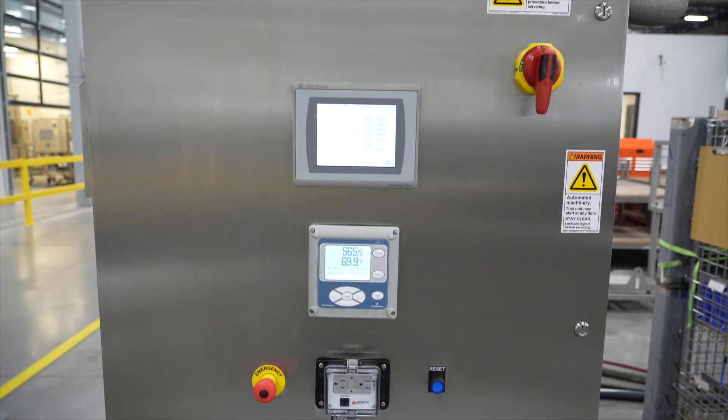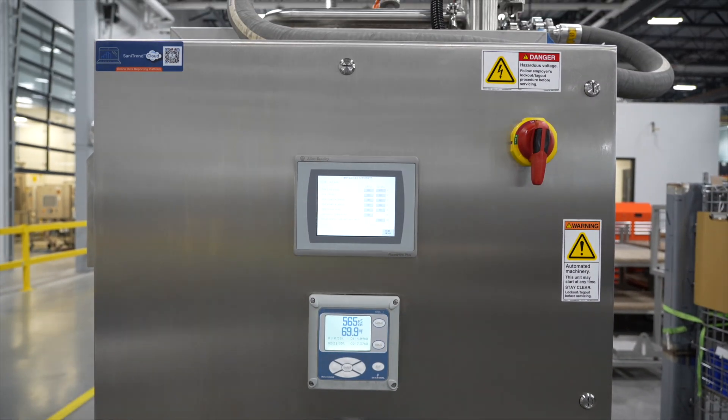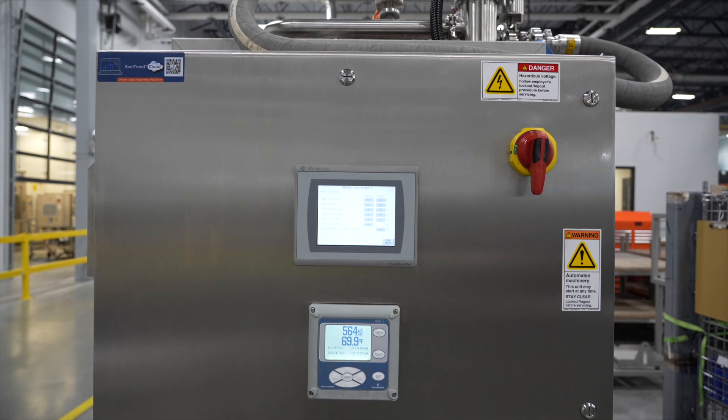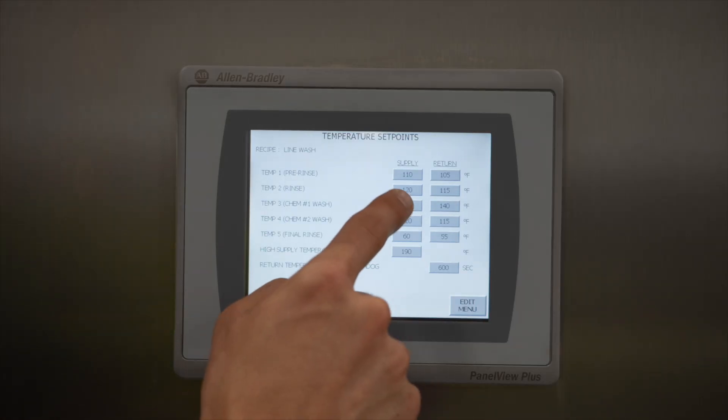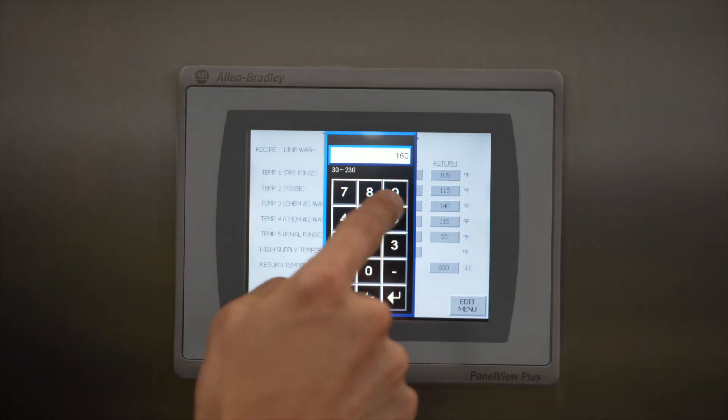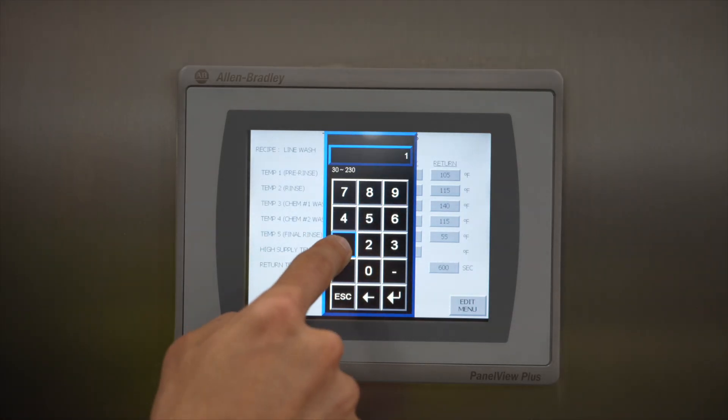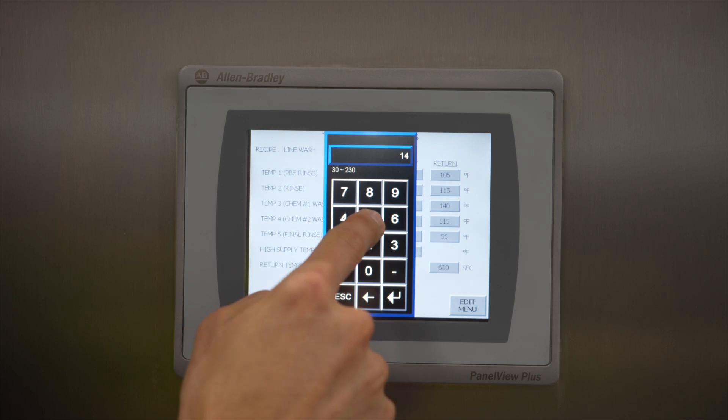The program is integrated with set points that are adjustable for pump speed, chemical conductivity, step time and other key parameters.